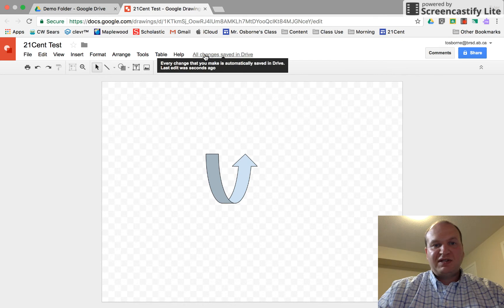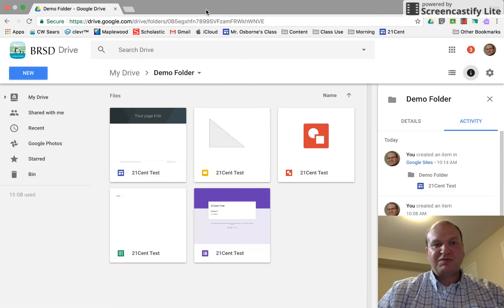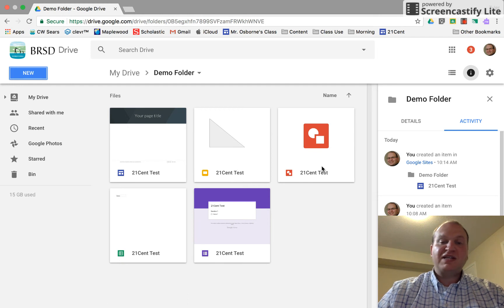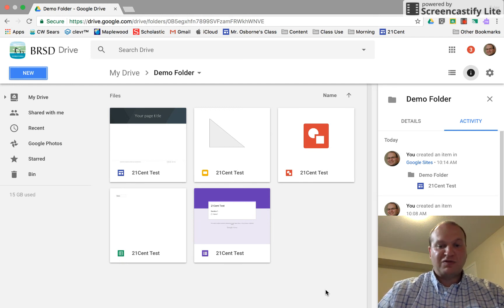So everything that I did says all changes saved in Drive. I can close this tab and there's my 21 cent test. So that's how you create a Google Drawing through Google Drive. Thanks for watching.